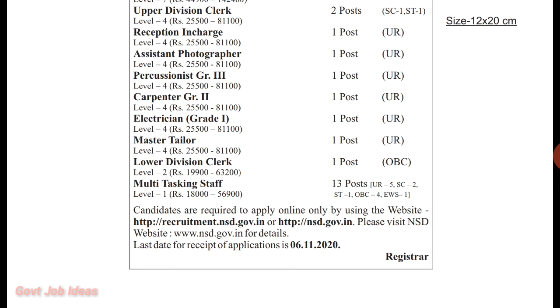The last date is November 6th. Now let's see the qualification details.